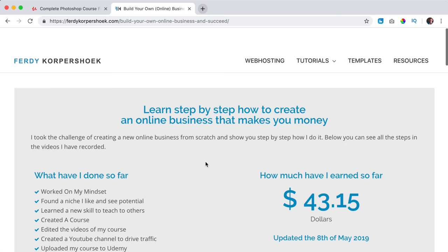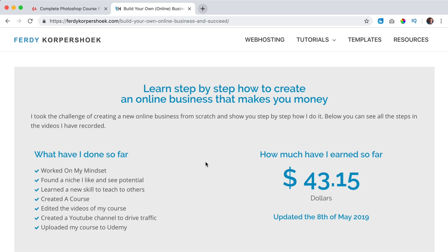Thank you for watching this video. Good luck with uploading your course and making money through Udemy. If you have a question, leave a comment and subscribe to this YouTube channel and click on the bell icon so you get a notification when I upload a new video. Have a great day and see you next time. Bye bye.